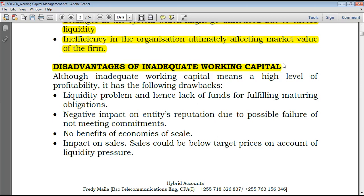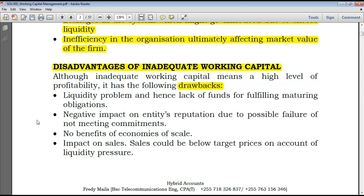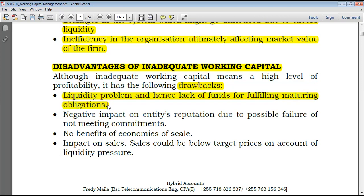Today we're discussing the negative impact of having excess or inadequate working capital. Although inadequate working capital means a high level of profitability — meaning a lot of money has been invested into profitable investments with little retained for working capital requirements — it has the following drawbacks. First, liquidity problems and hence lack of funds for fulfilling maturing obligations. If you have less working capital, when maturing obligations arise it will be difficult to pay employees or suppliers, and even trade receivables may not convert to cash quickly enough.